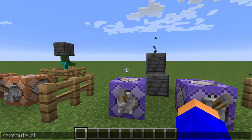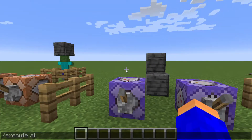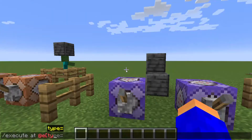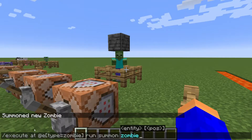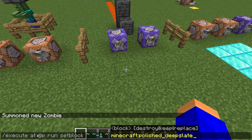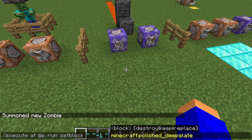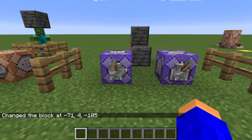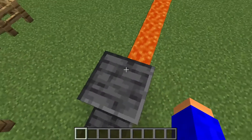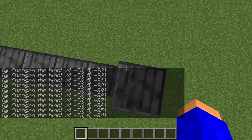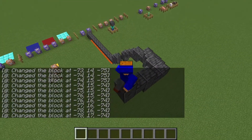The next command, execute at, is similar to execute as, except execute at is for running commands from a certain place. For example, execute at @e type=zombie run summon zombie — a zombie just ran a command to summon another zombie at its position. In this command it's gonna execute at my position to run setblock one block below me as polished deepslate. If I put it in a repeating command block and turn it on, deep slate will appear wherever I walk — I can just run and build deep slate.